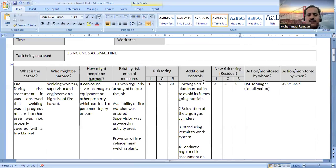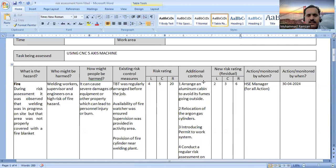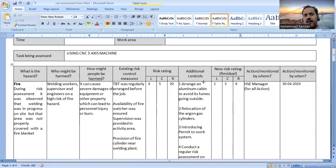So my dear learners, this is all about the risk assessment of IOSH Managing Safely. I hope you now have a better understanding of how to carry out a risk assessment. Please subscribe to my channel — that would be a great motivation for me, and you will benefit by receiving the latest and updated videos on health and safety covering different aspects. Once you subscribe, you will become part of my channel. Best of luck.